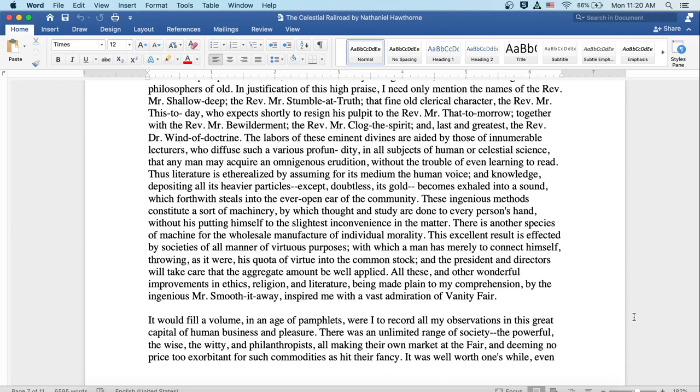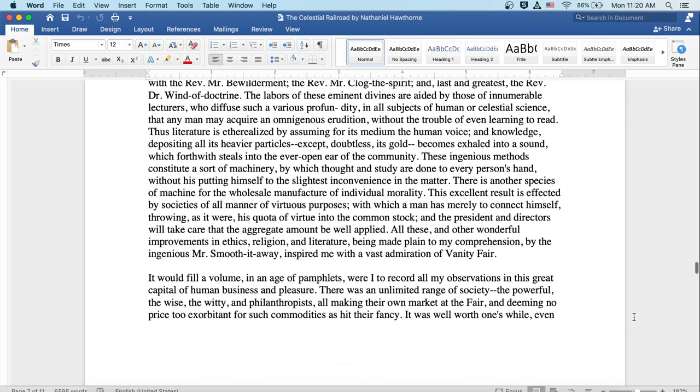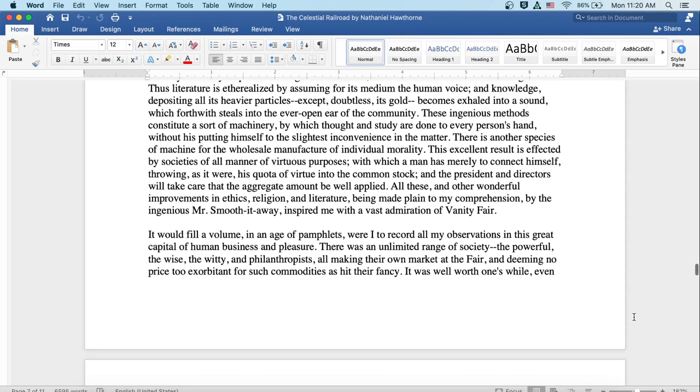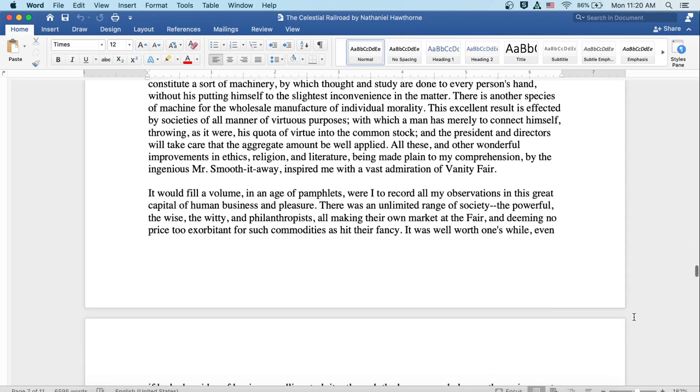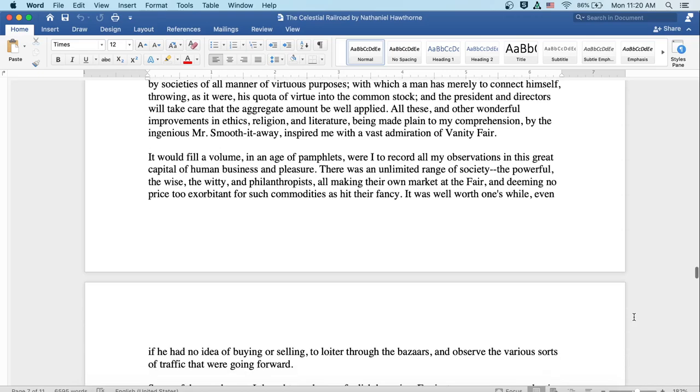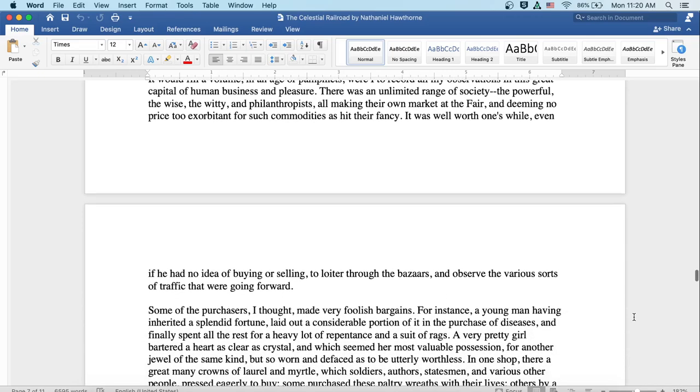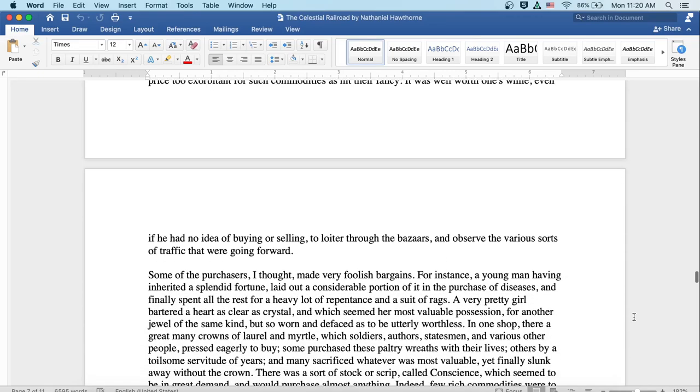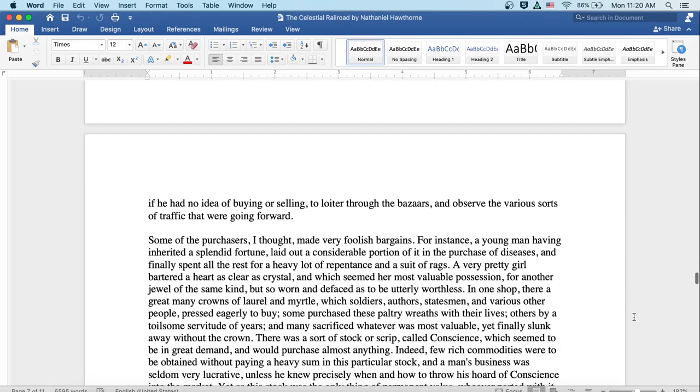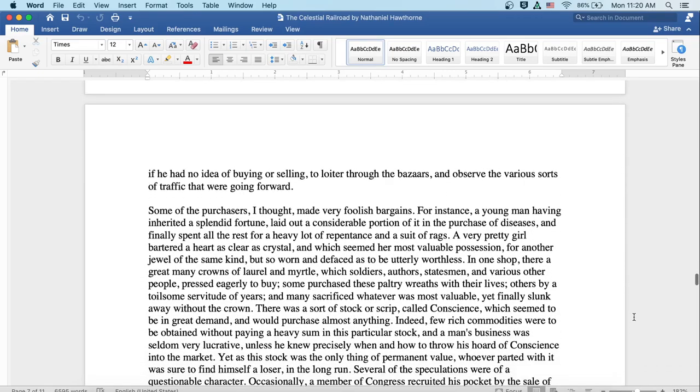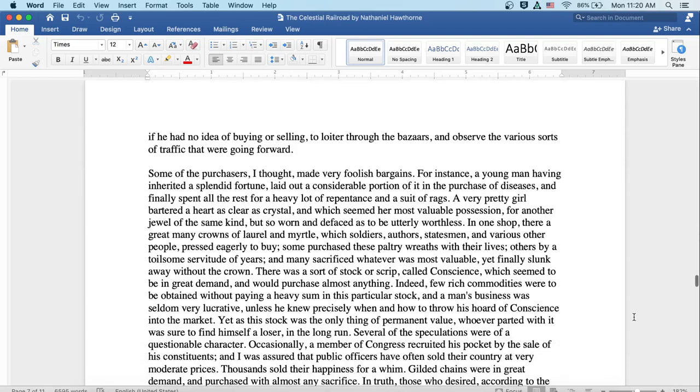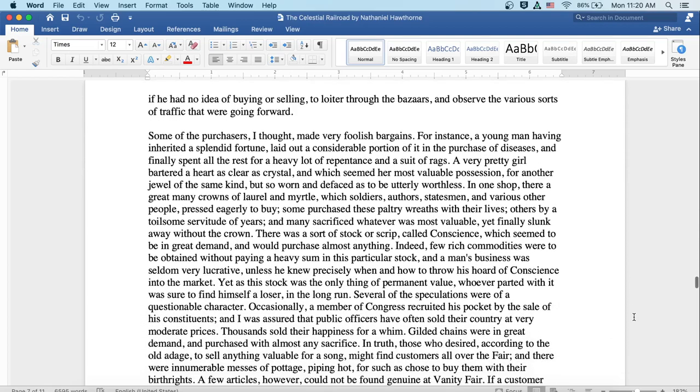It would fill a volume in an age of pamphlets were I to record all my observations in this great capital of human business and pleasure. There was an unlimited range of society, the powerful, the wise, the witty, the philanthropists, all making their own market at the fair and deeming no price too exorbitant for such commodities as hit their fancy. It was well worth one's while, even if he had no idea of buying or selling, to loiter through the bazaars and observe the various sorts of traffic that were going forward.